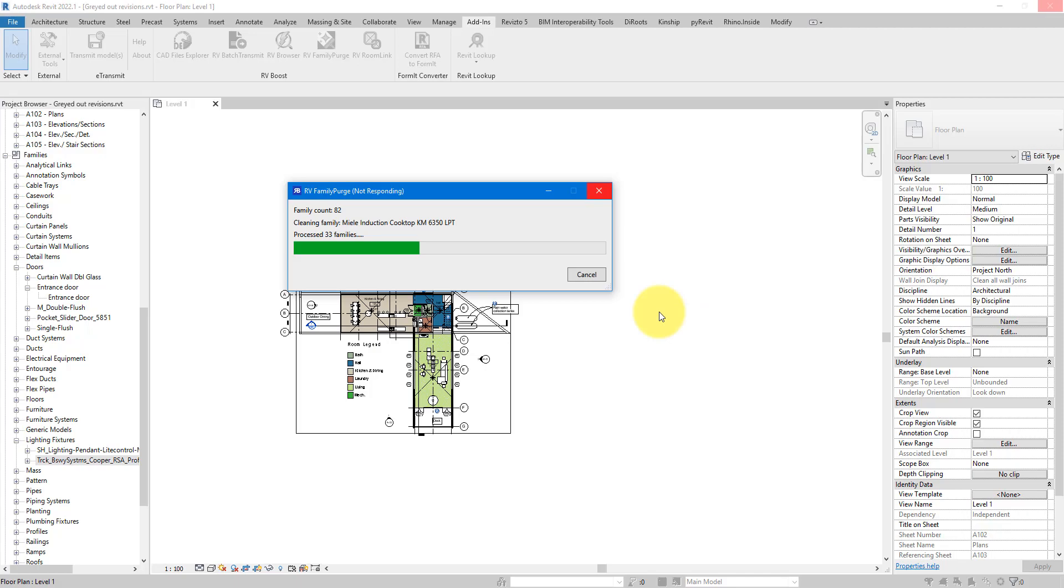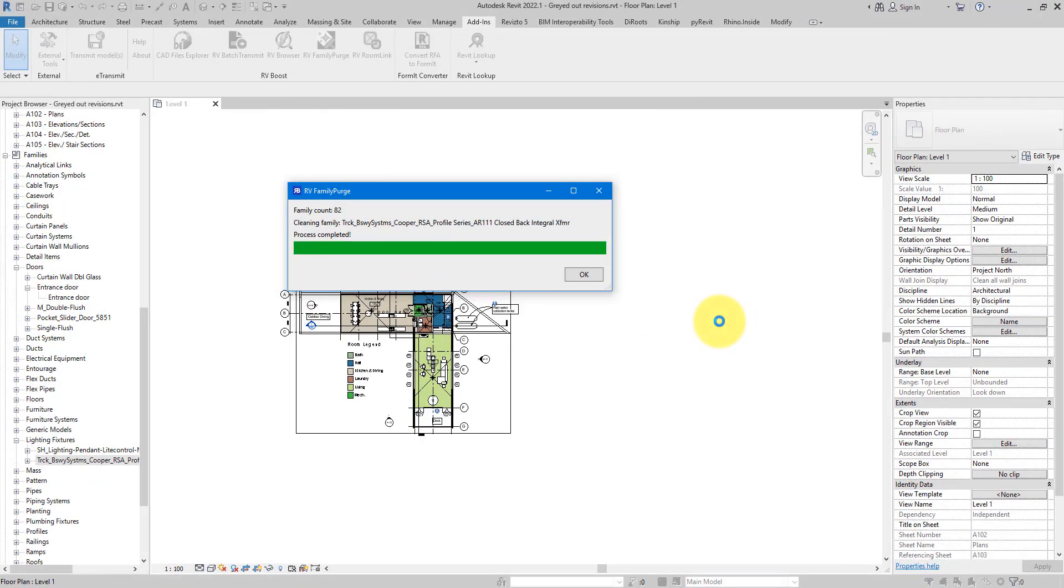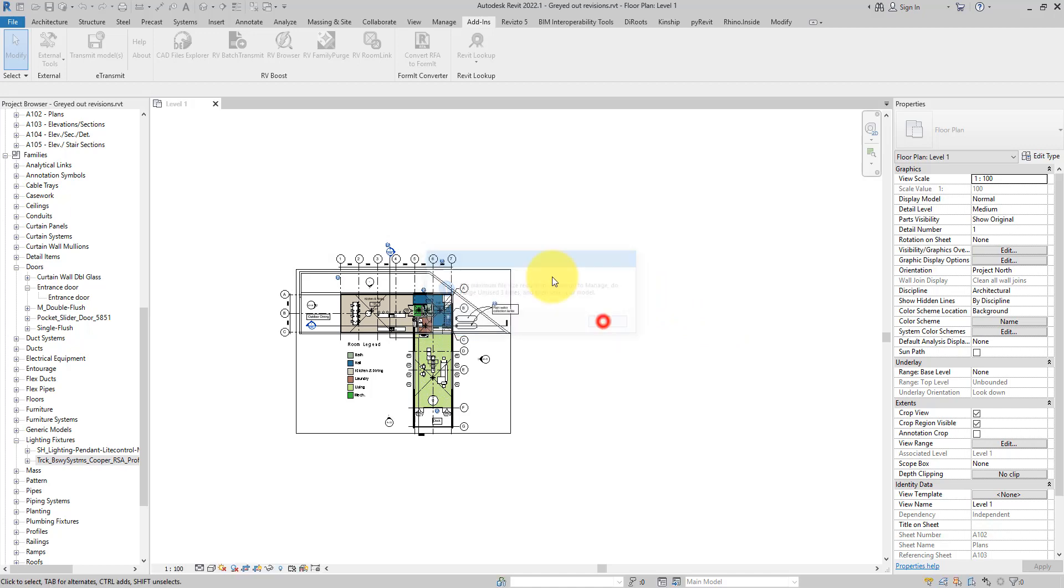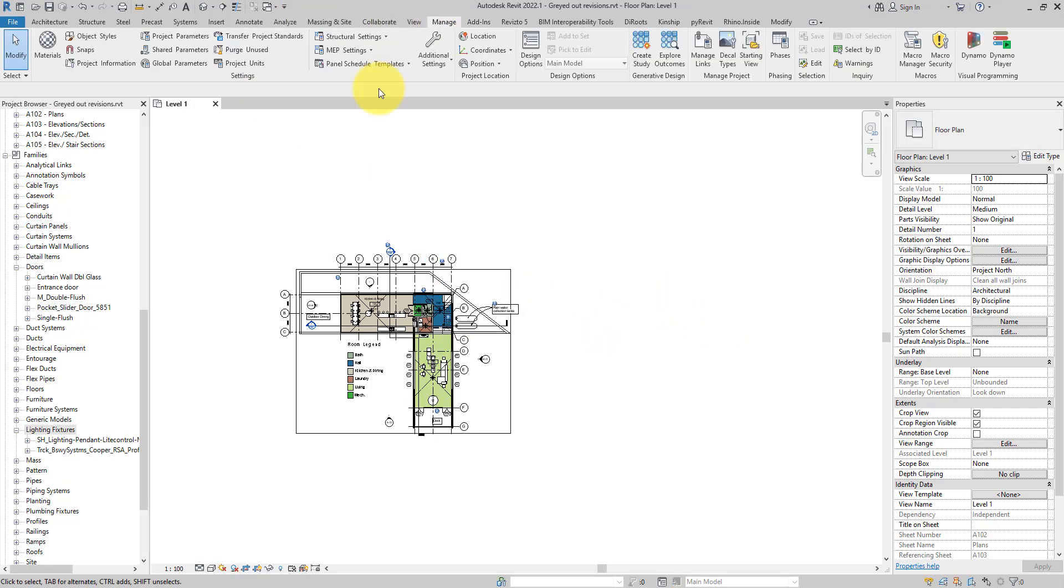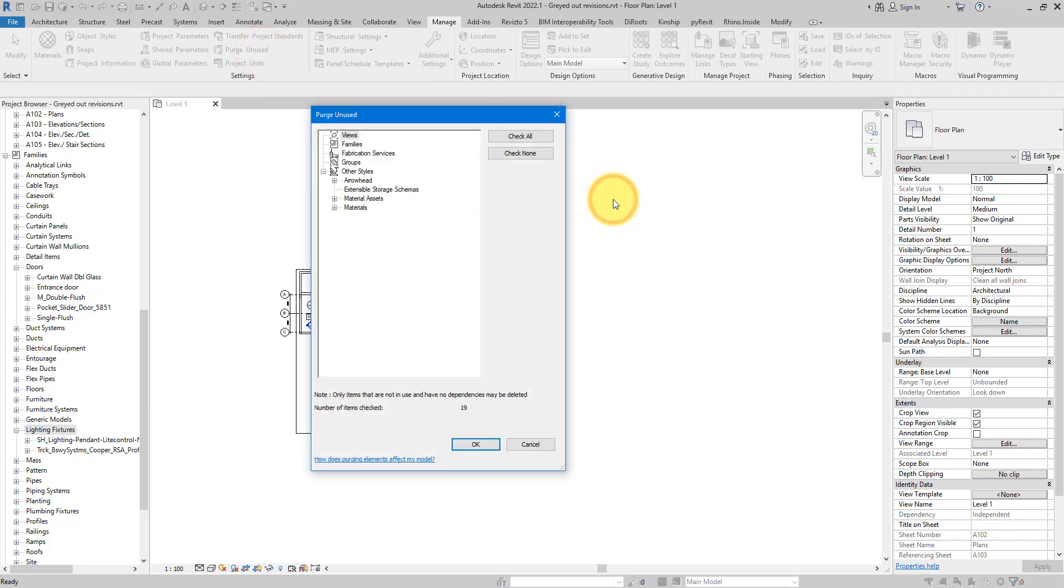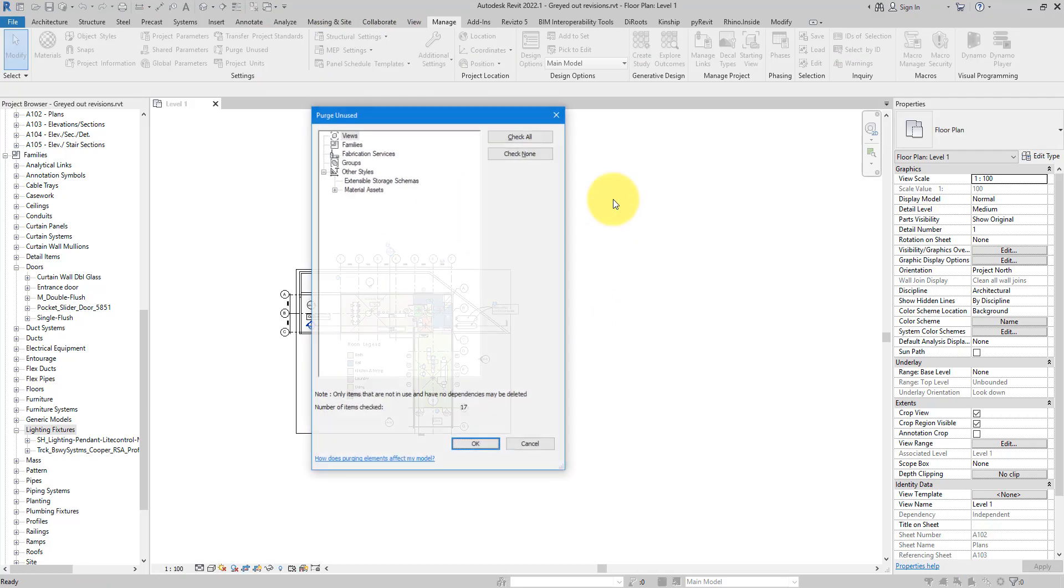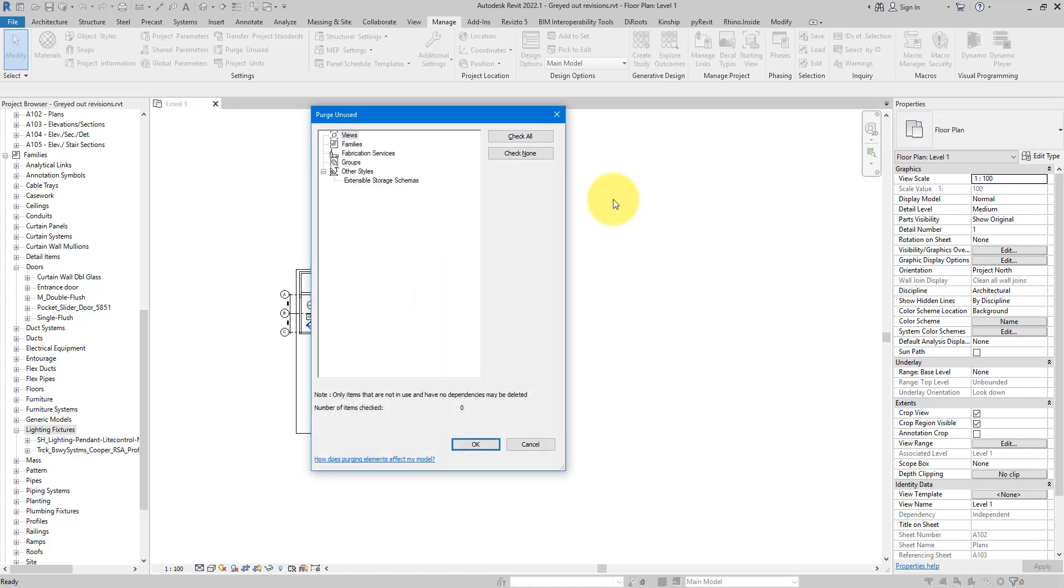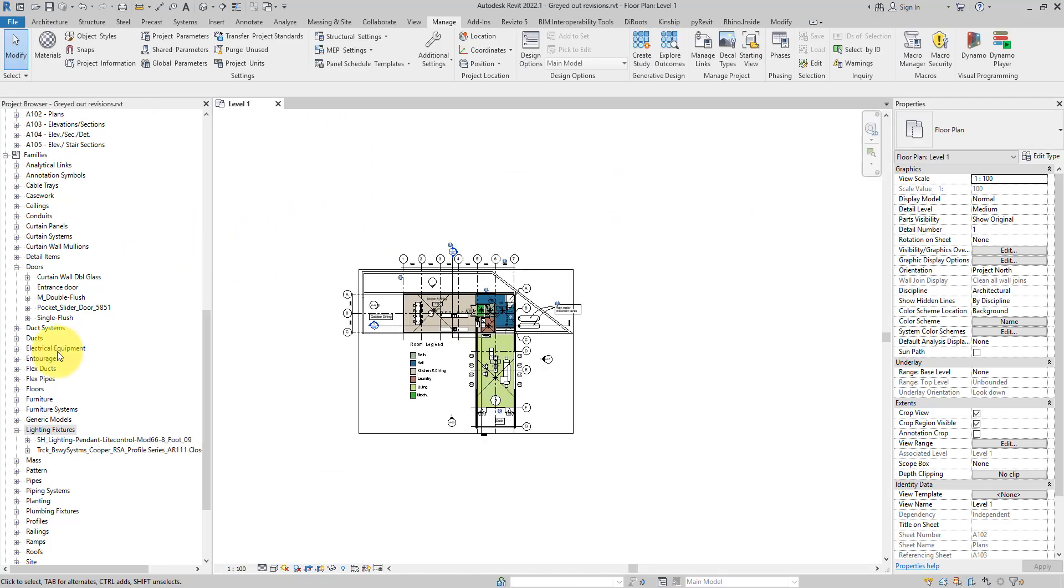Okay, so the process has completed. As the plugin suggests, I now can go to Purge.